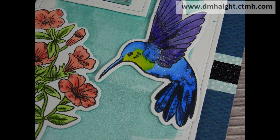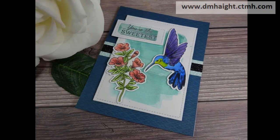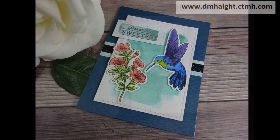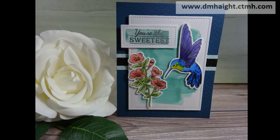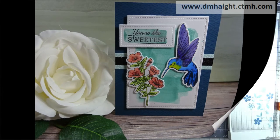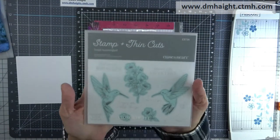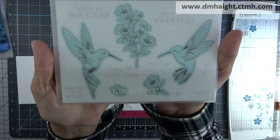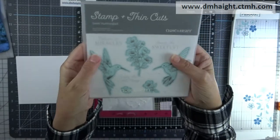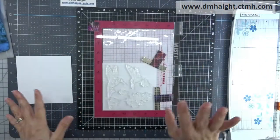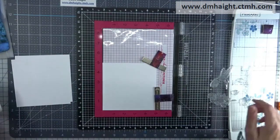Hey everyone, this is Dawn. Welcome to my YouTube channel. Today I'm going to show you how to make some cards using this new stamp set from Close To My Heart called Sweet Hummingbird. I think it's my new favorite stamp set. So let's get started.